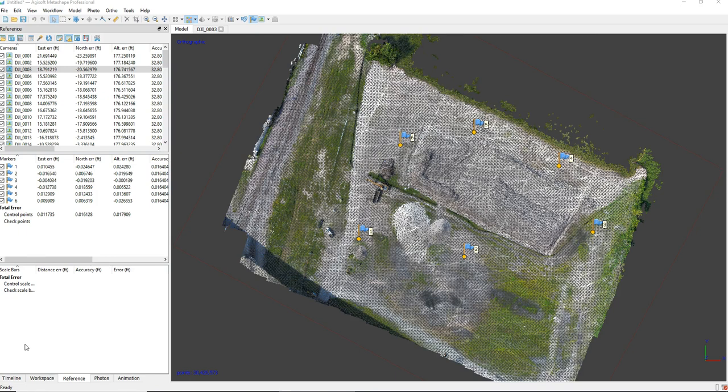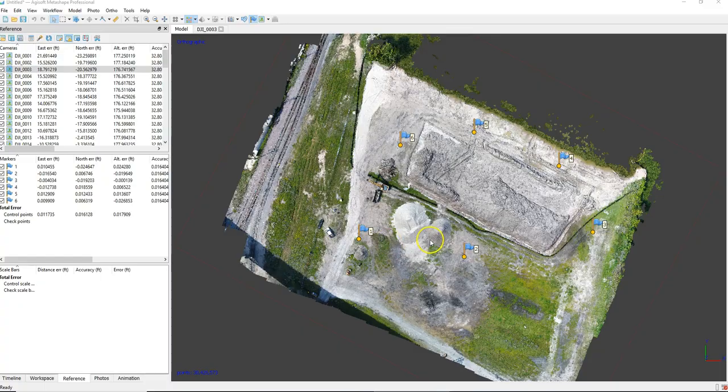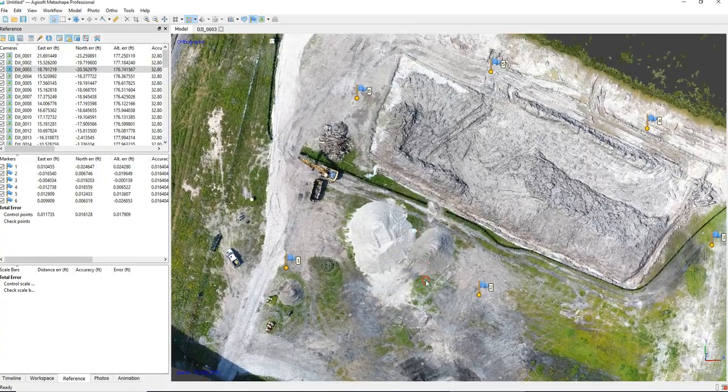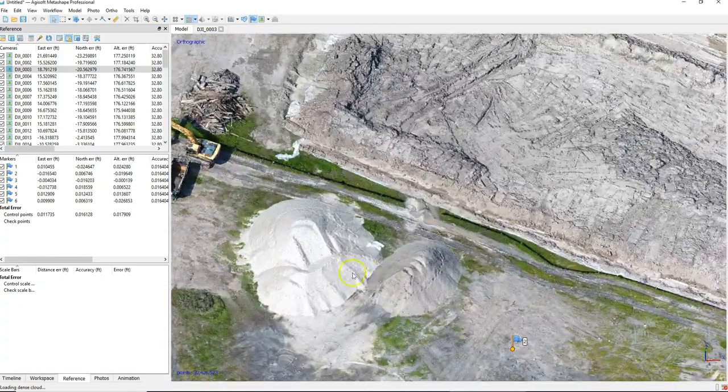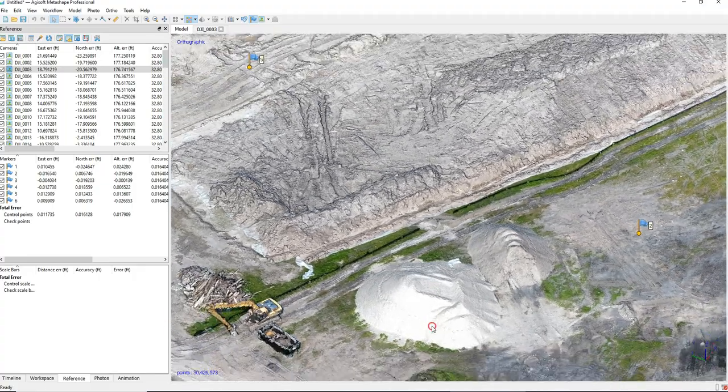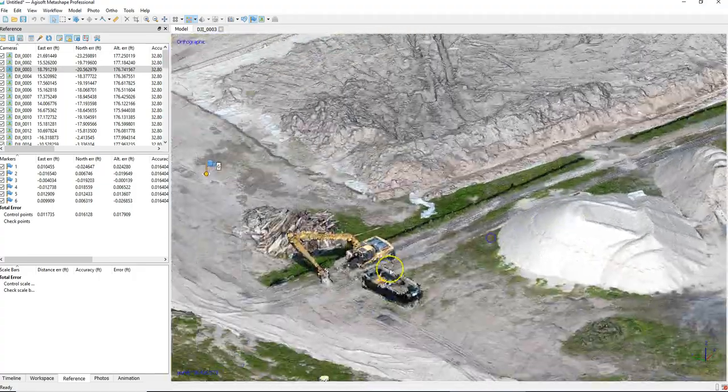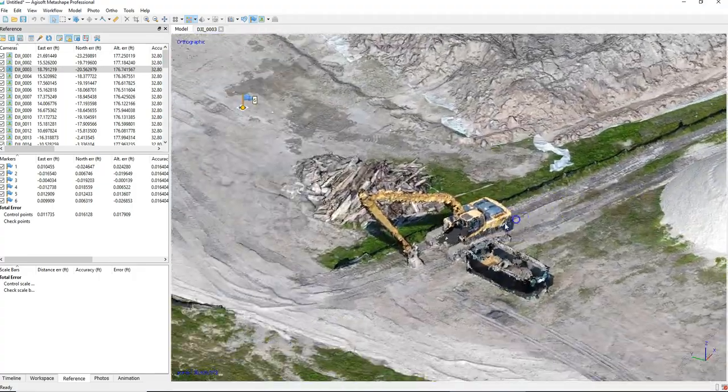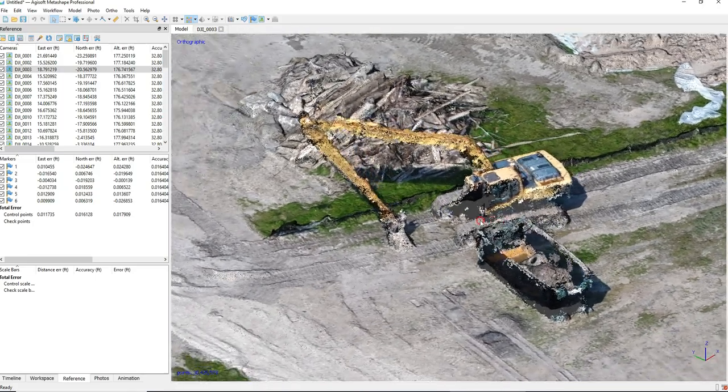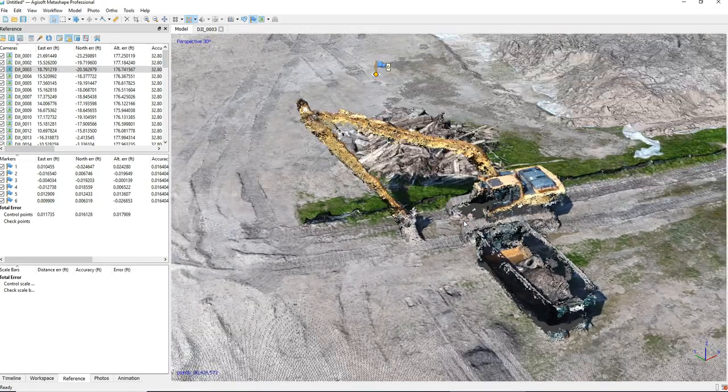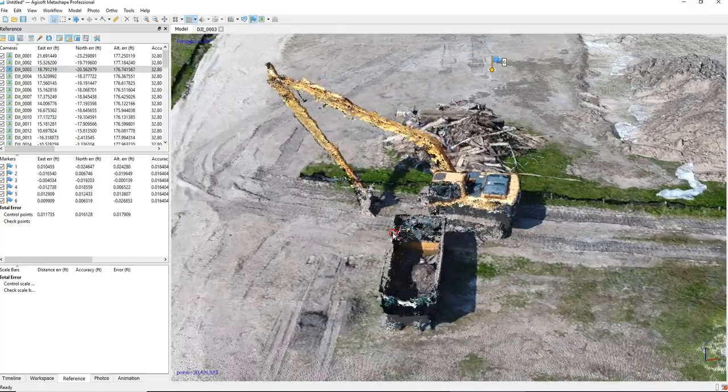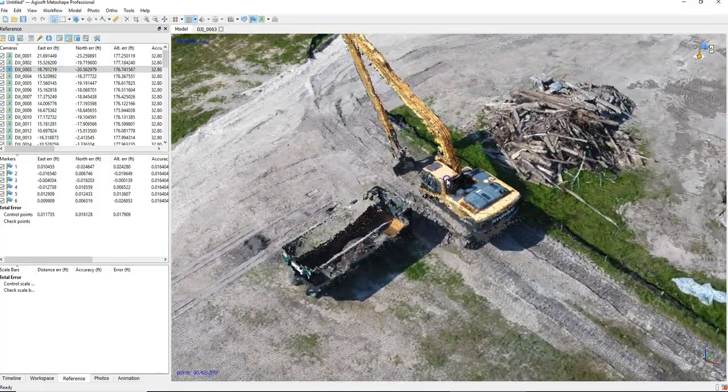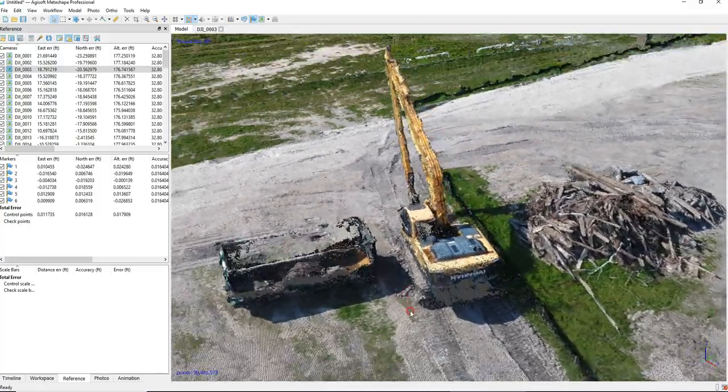OK. Here's the final result. So this is the dense cloud processed with ground control. And I'll zoom in here and take you guys around these piles. And then you'll get a pretty good idea of the density and the quality of this point cloud. It's really good. I've noticed that when they switched from Photoscan to Metashape it's really improved the quality of these point clouds. Very good.